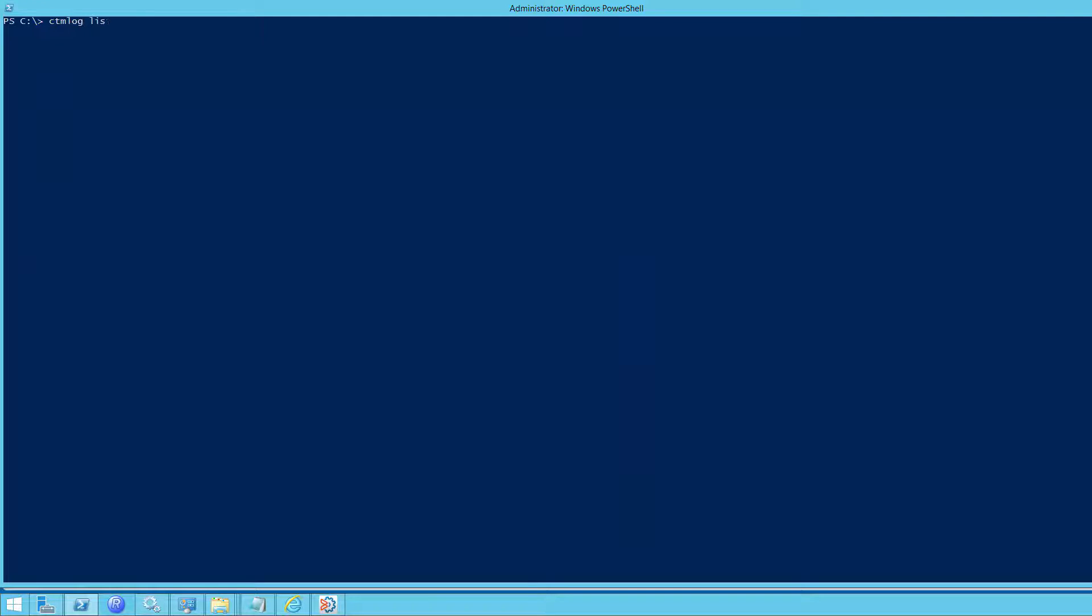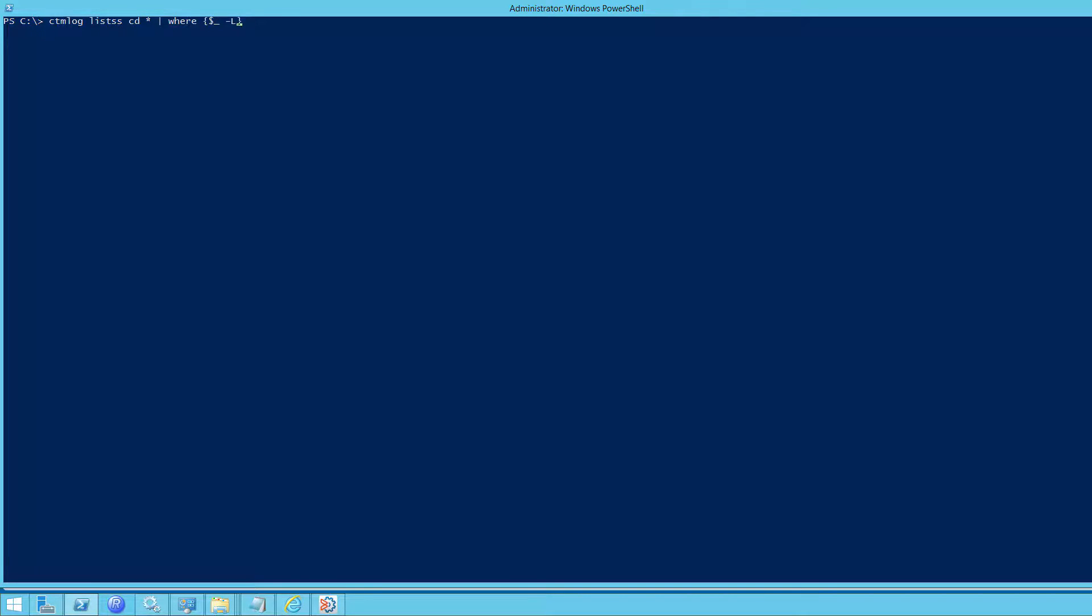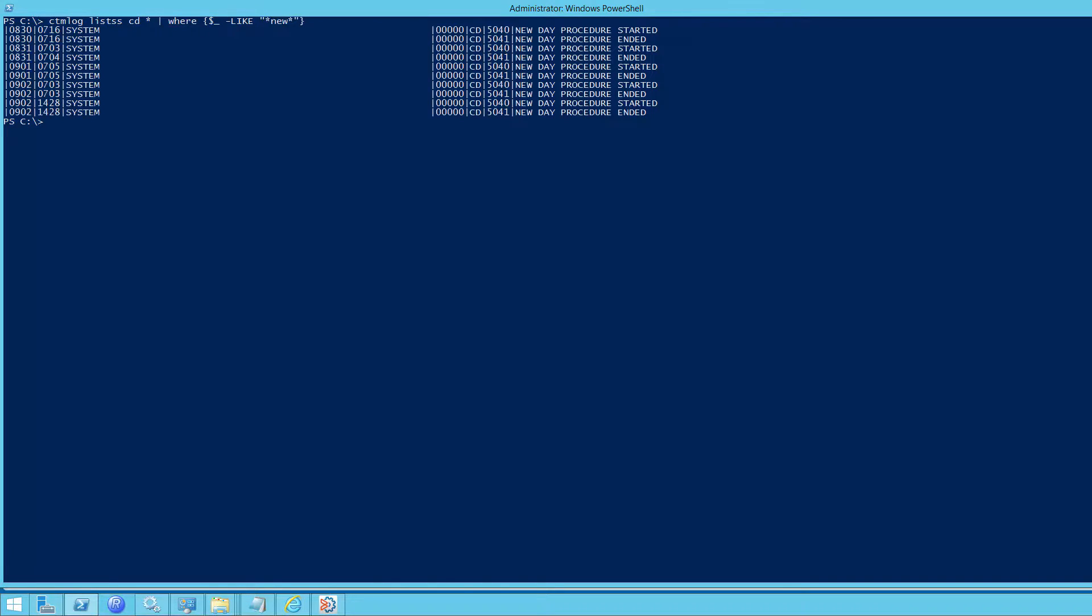As another example, we can also pipe the output to a PowerShell command. In this case, we're going to pipe it and filter it based on the word new. This will give us a new day start and end times, which may be useful. This is just an example of what you can do with CTMLog and PowerShell.